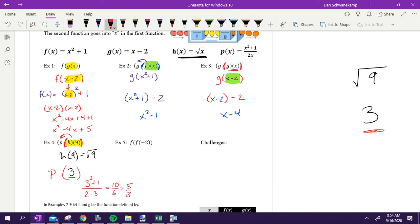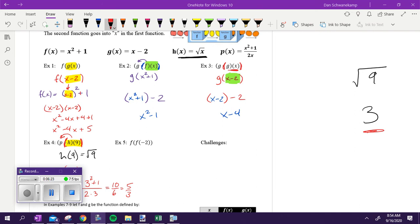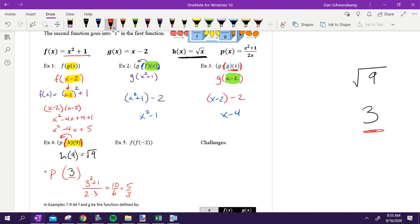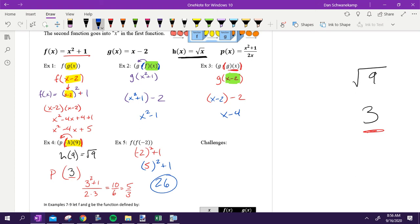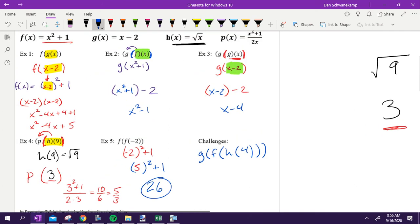Find f of f of negative two with your neighbor. We've got x squared plus one. Negative two squared plus one is four plus one, which is five. Then I take five and plug it back into the same function: five squared is twenty-five plus one is twenty-six. Now let's turn it up a notch — find g of f of h of four.